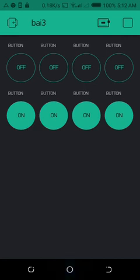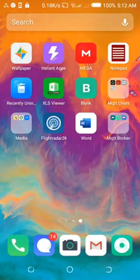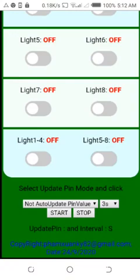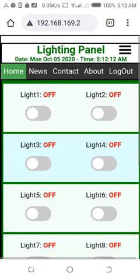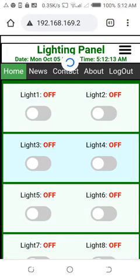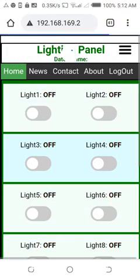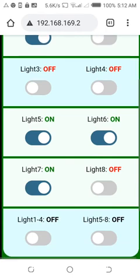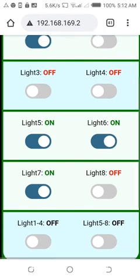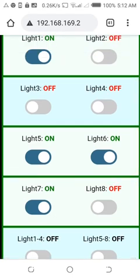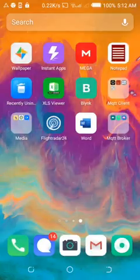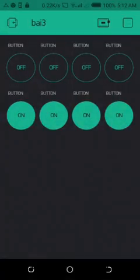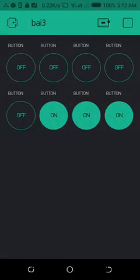Then I go to the web server to check. I refresh the page and you can see lights one, two, three, four are on. I come back to the Blink application.